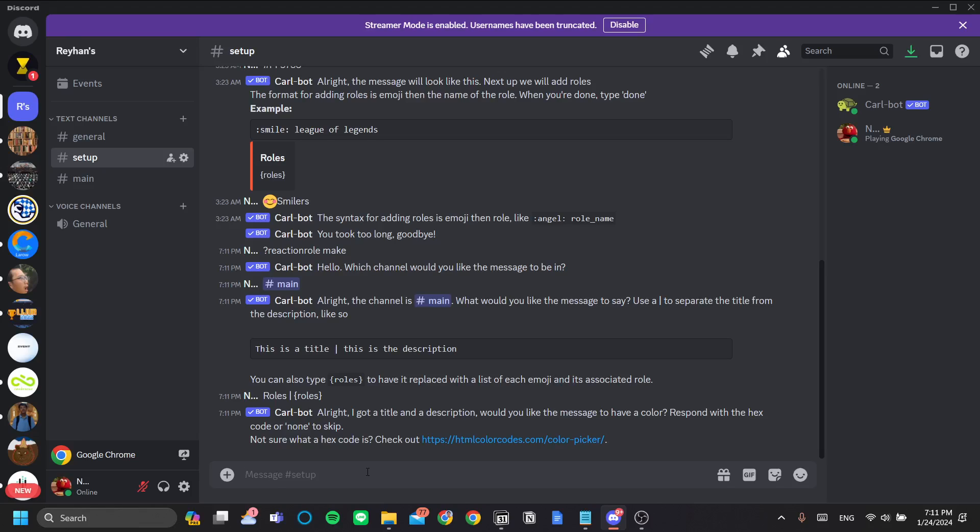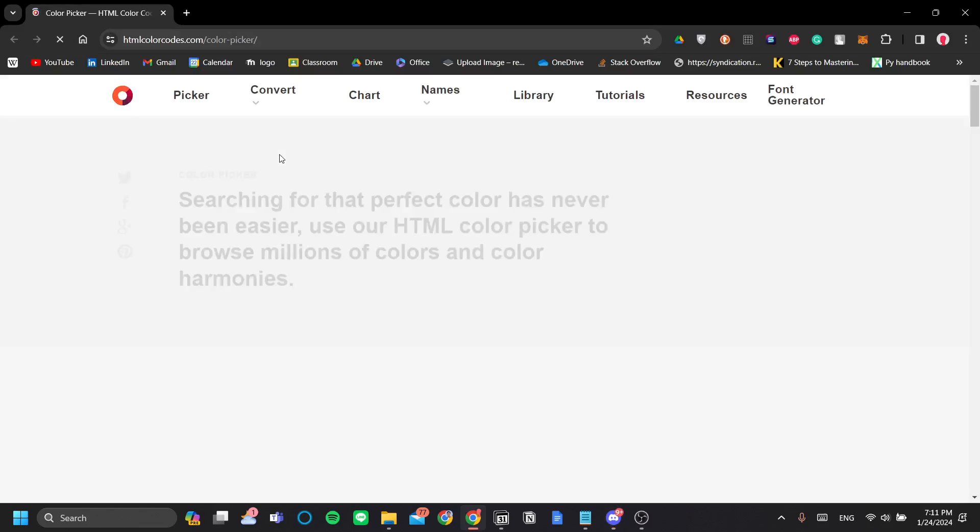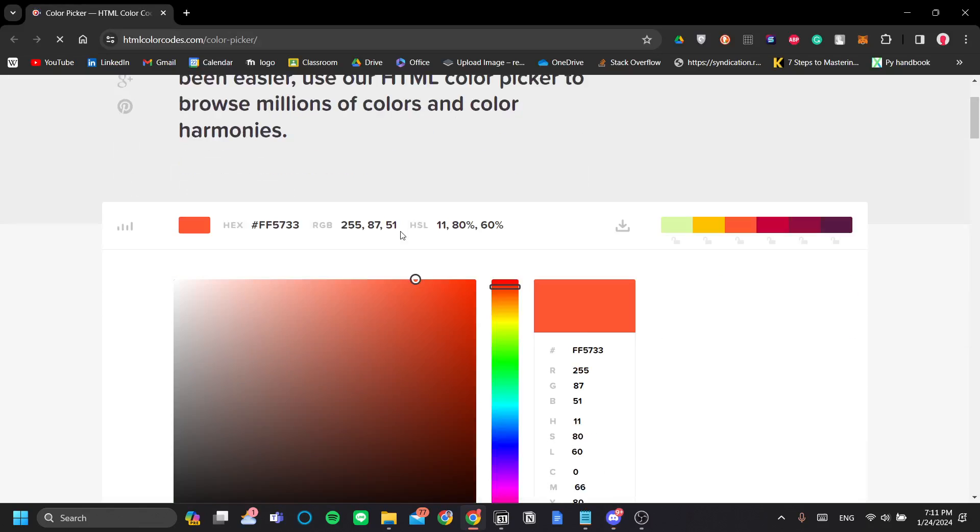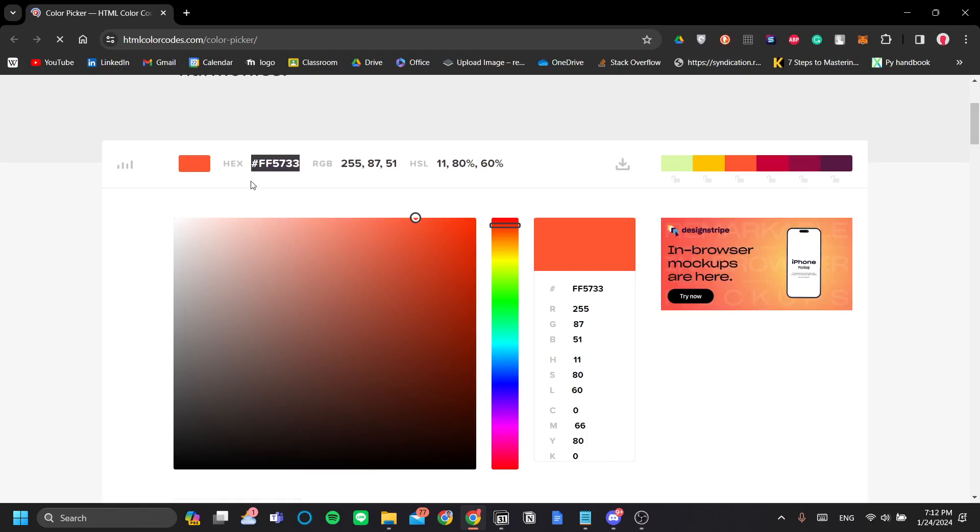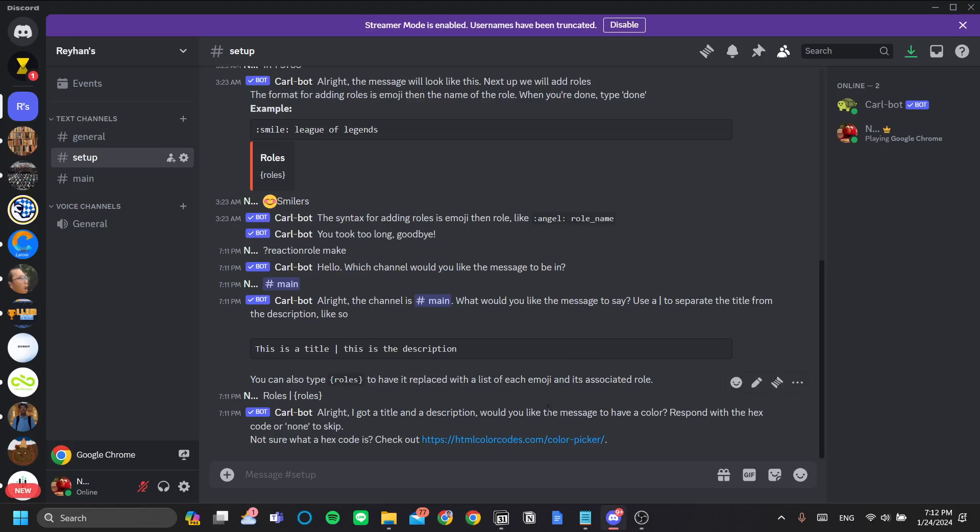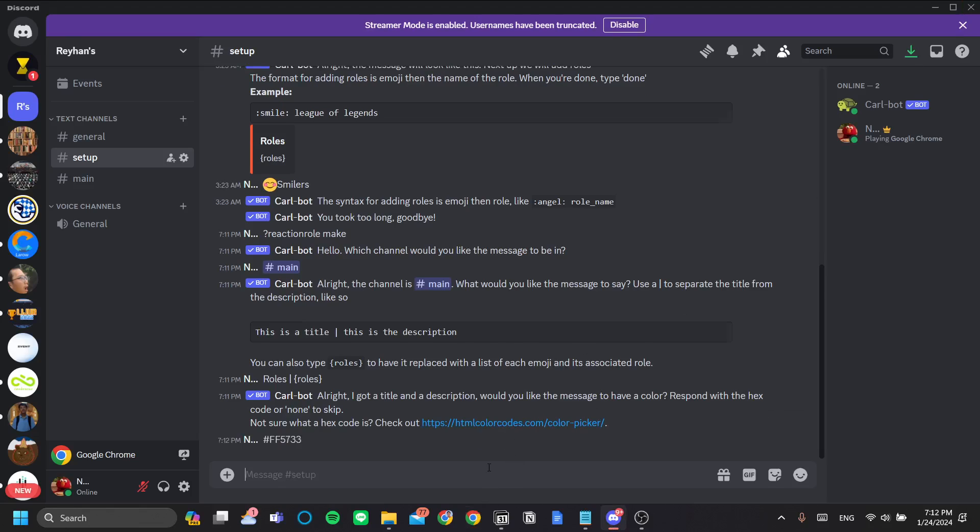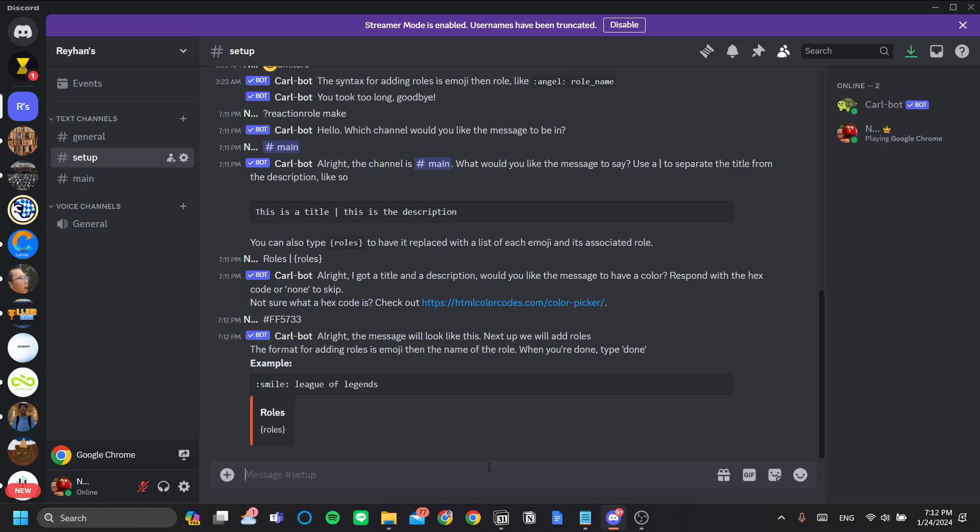The message to have a color? Yes, of course. Let's edit our color. Yeah, this seems to be fine. Now what you want to do is to copy the hex code for this color and type it in the setup text channel. As you can see, the message now has the color that we've put in.